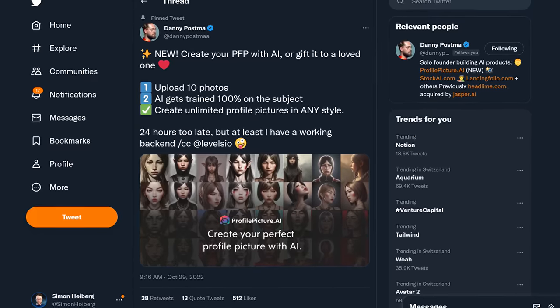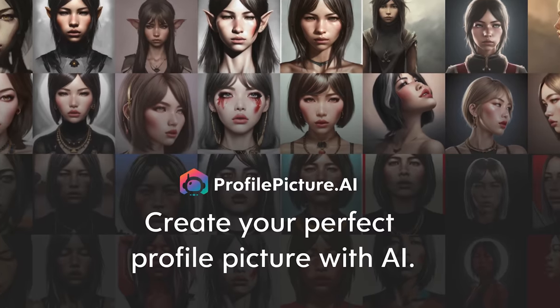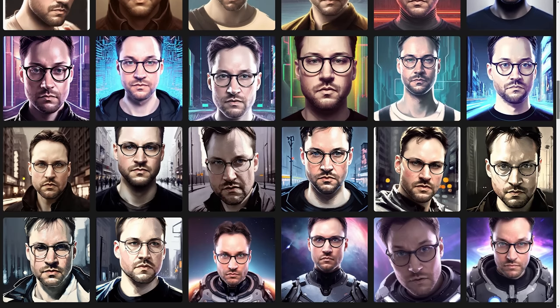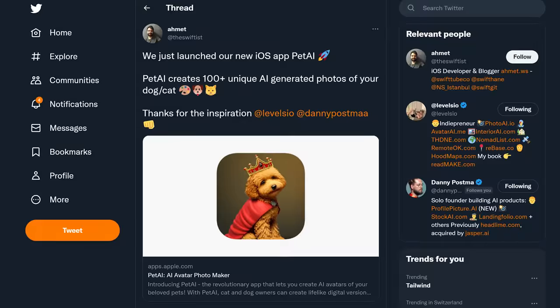A solo founder on Twitter named Danny created a product called ProfilePicture.ai, and it's absolutely incredible. For just 30-something dollars, it allowed me to upload a bunch of images of myself, and it would train a custom model on those images and generate super cool avatars based on my face. Danny's product completely took off, and soon after, a bunch of other creators followed up on this idea. Obviously, this technology doesn't stop at generating avatars — there are a lot of other things you can generate with enormous potential.